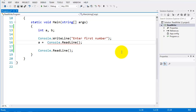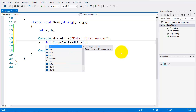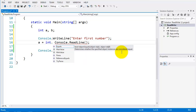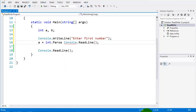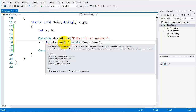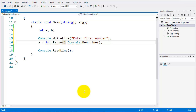I'm going to use a built-in method called int.Parse. You can see from the drop-down menu there are a lot of options, but what I'm looking for is the parse method. Basically, whatever is in the parentheses it's going to parse into an int.